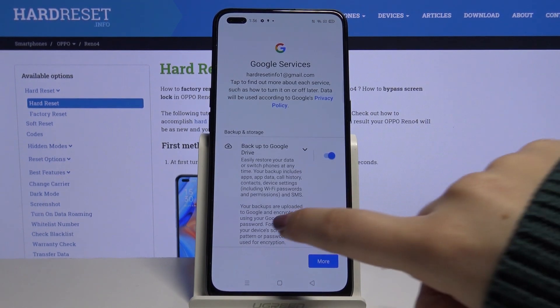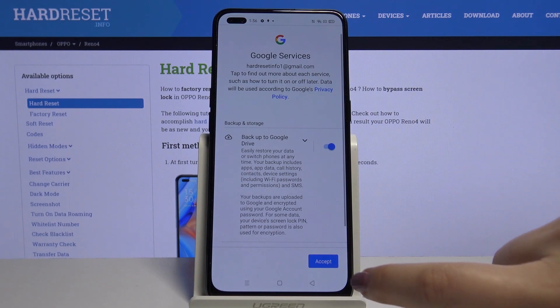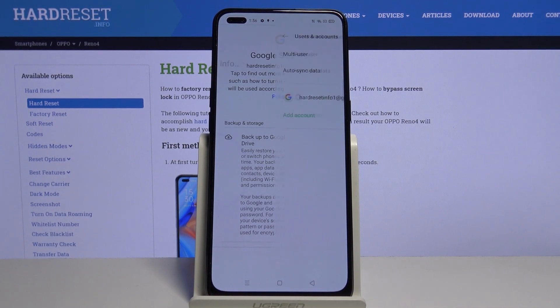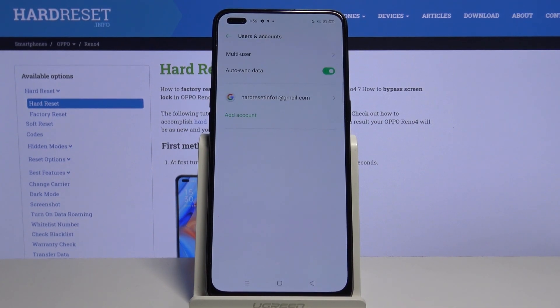Here we've got some backup and storage info, so let's click on Accept. And as you can see, here we've got our newly added Google account.